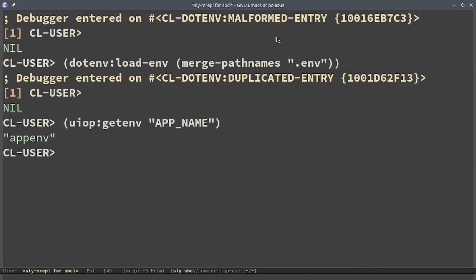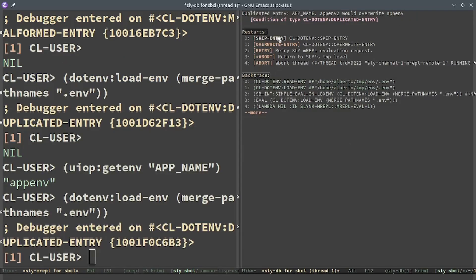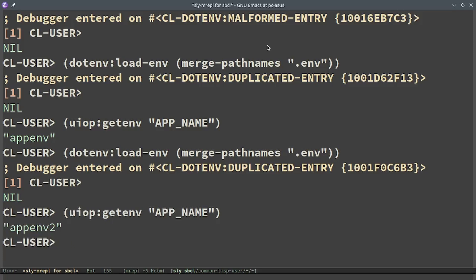And I can choose either to skip the entry. In this case the old value was kept, that is the first one that is in the file. Or if I do overwrite entry it will use the last value.